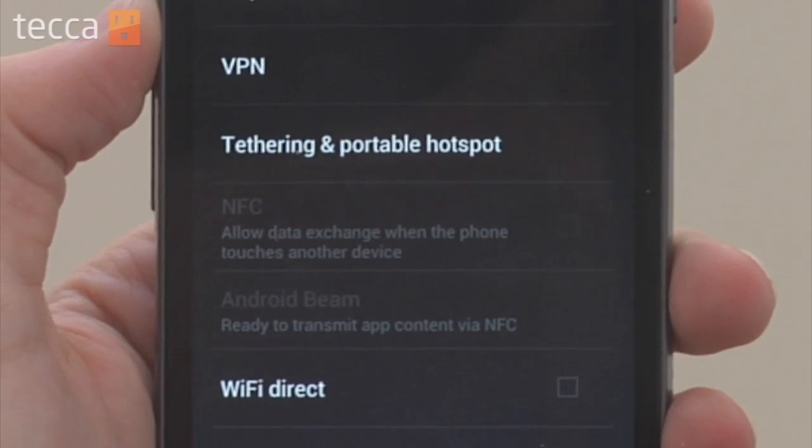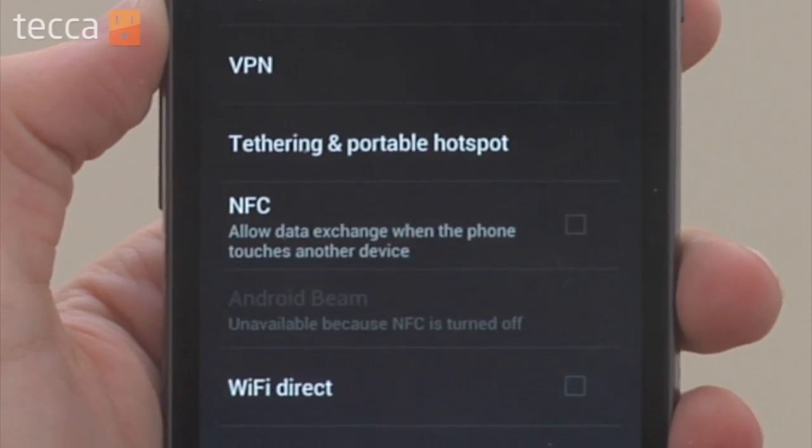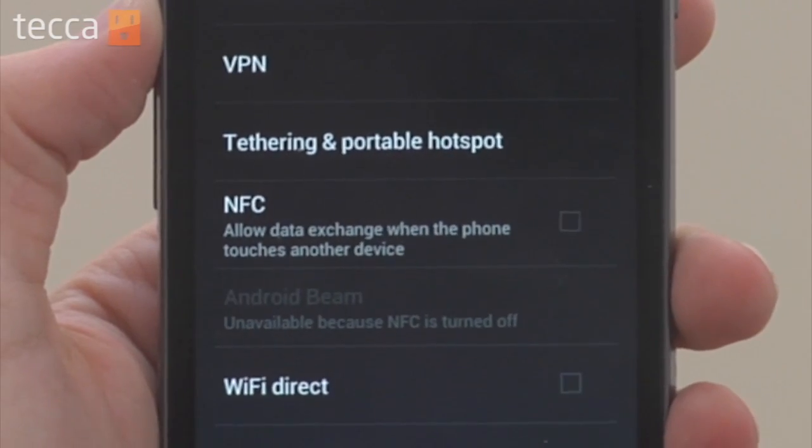Uncheck that box and you can see we have disabled NFC on our Android phone. Now that that box is unchecked, we will not be able to make any quick payments or transfer any data using our Android device, making it a little bit more secure and giving you a little more peace of mind if you're not comfortable with that feature.